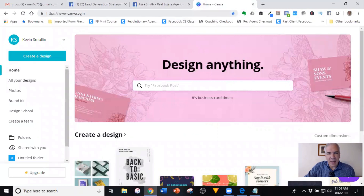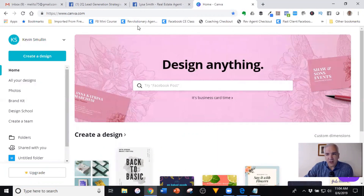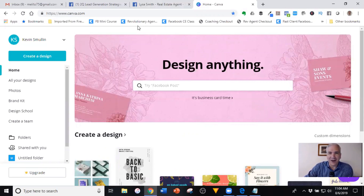The website is canva.com. Feel free to sign up — it's a free account. They also have paid accounts, but everything I've ever wanted to do I've been able to do for free. I highly recommend the free account. If you want to pay for it, that's your prerogative, but I normally don't.